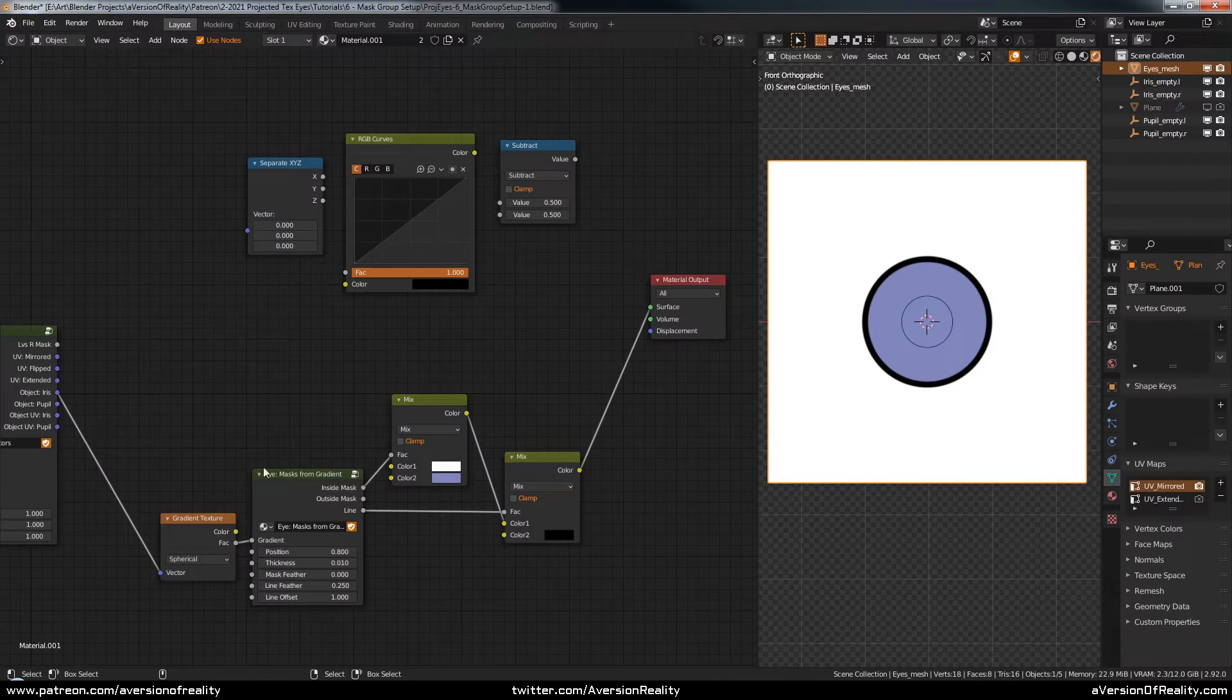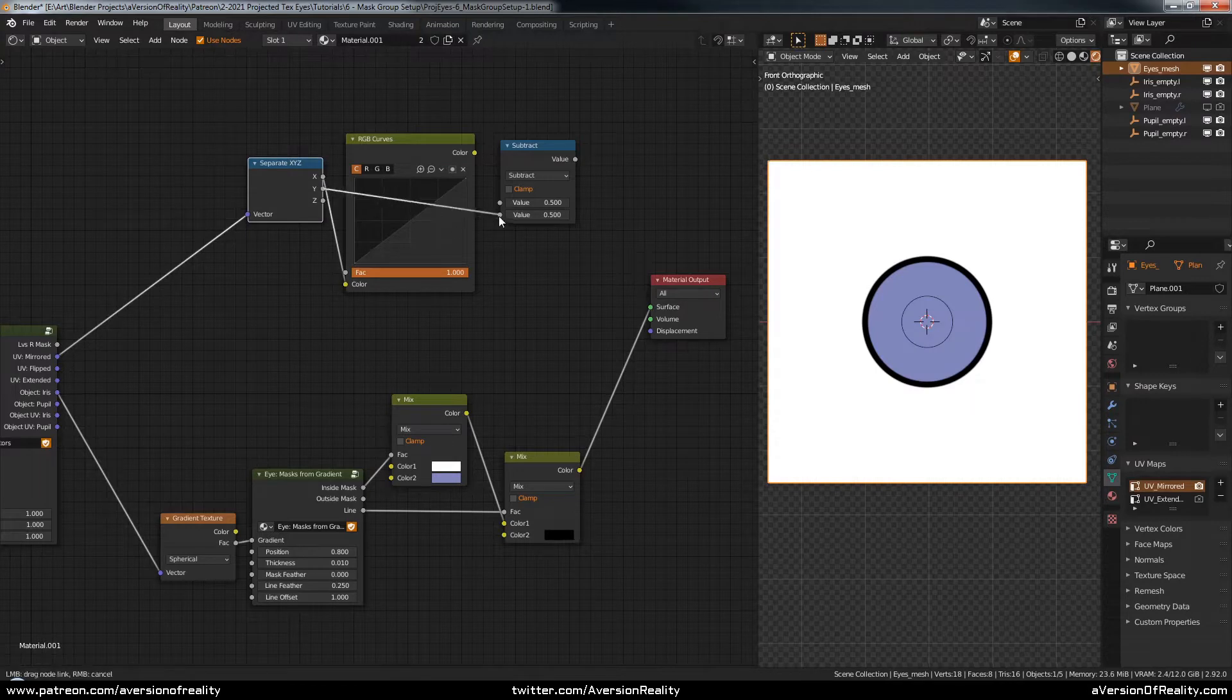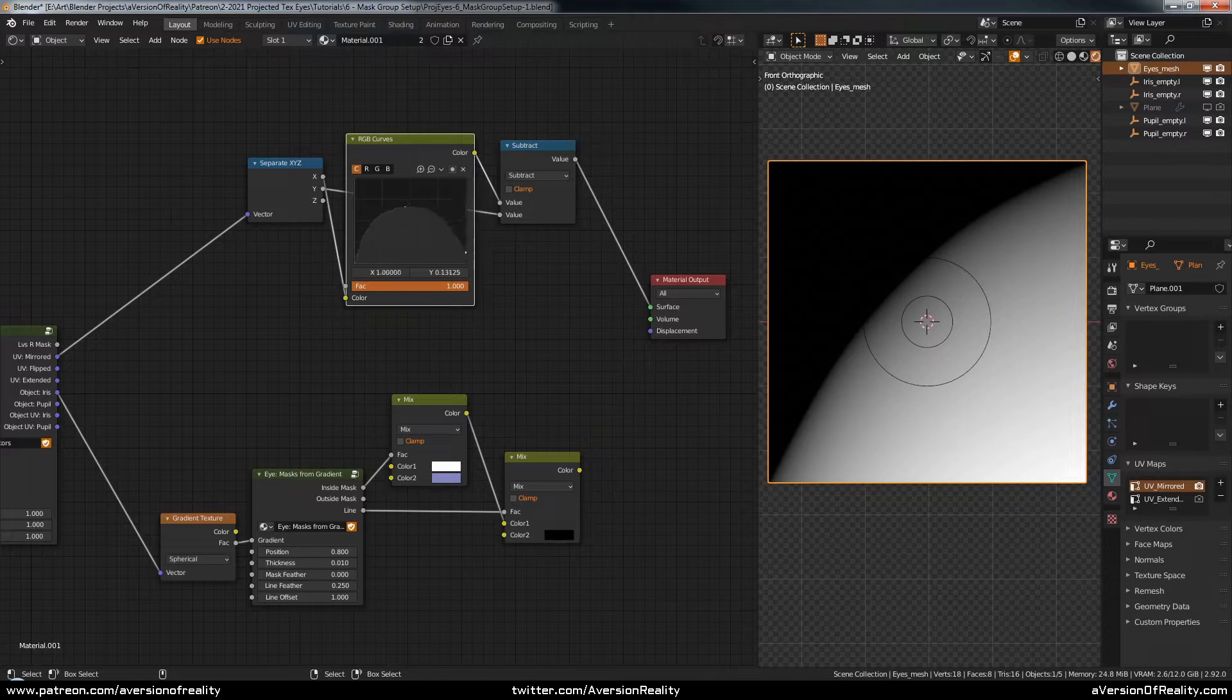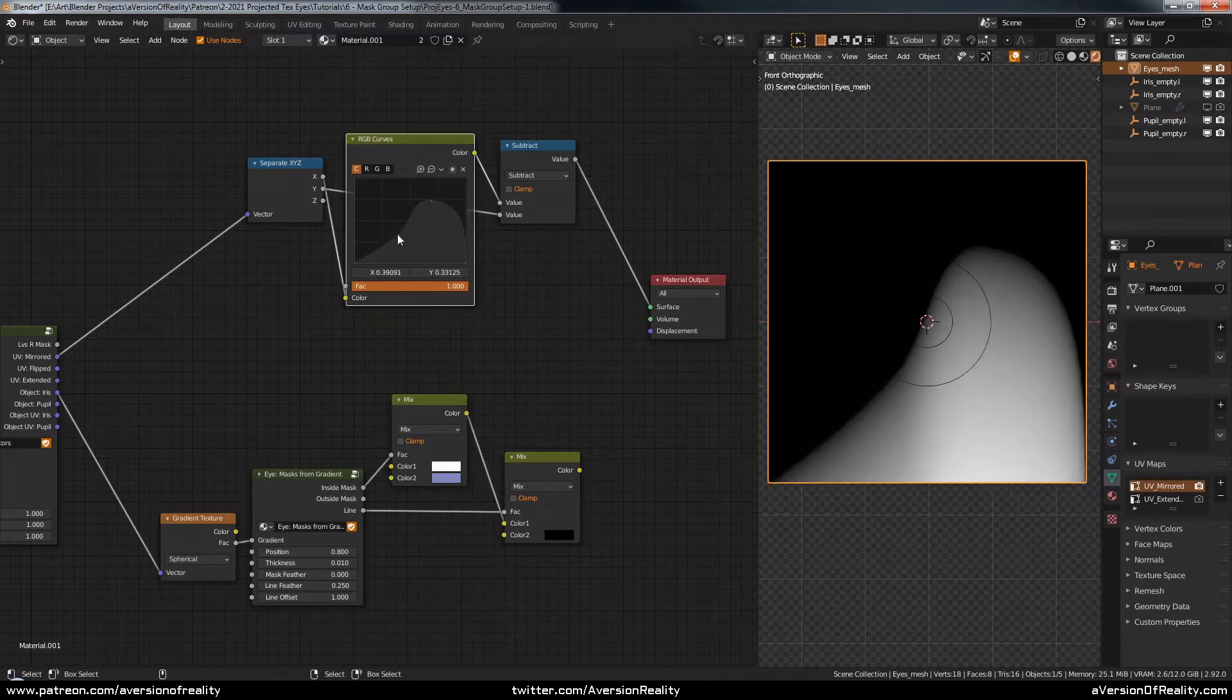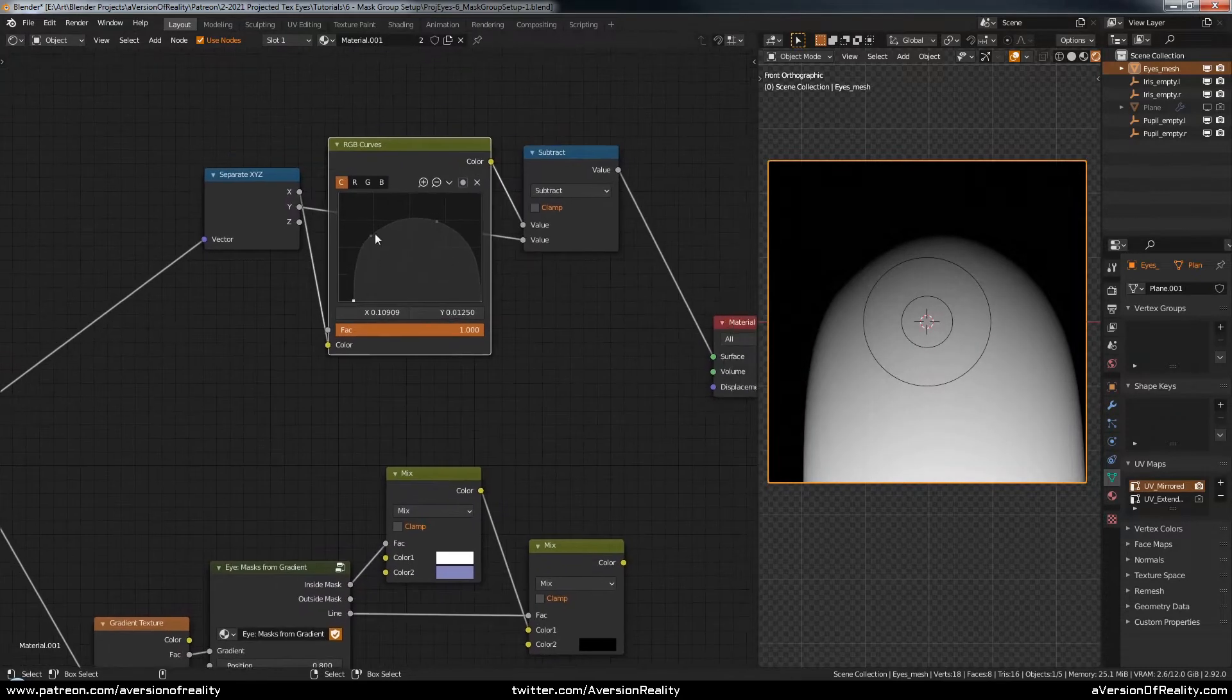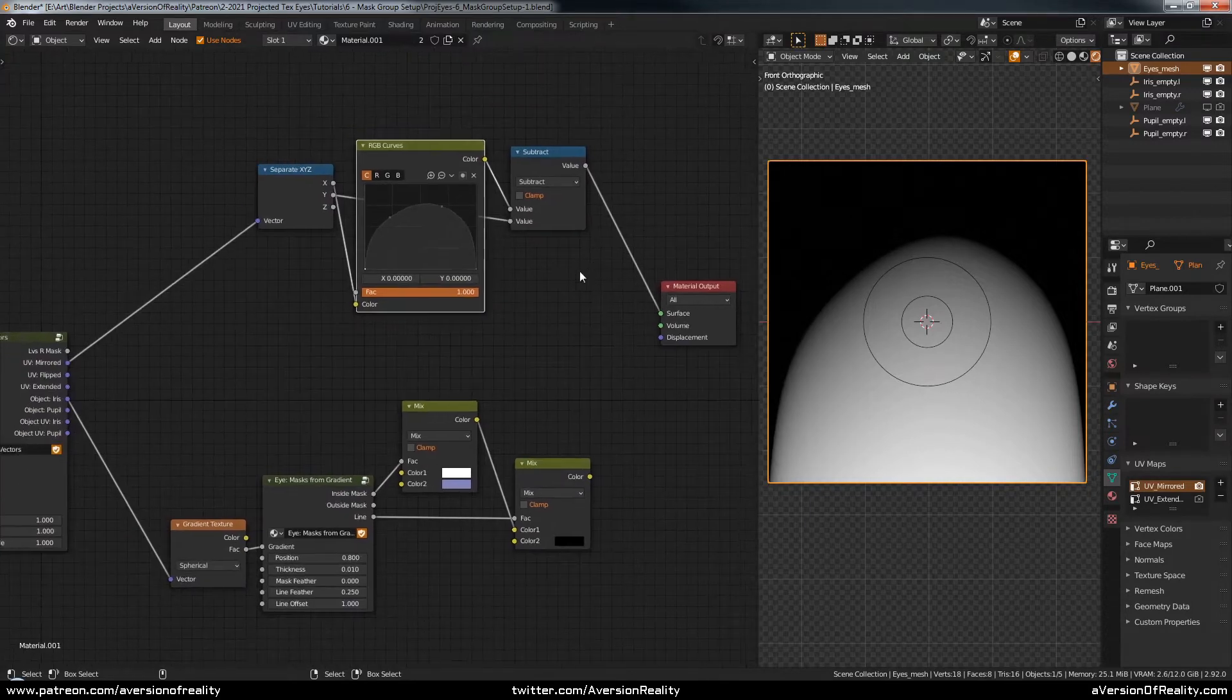Okay, so we've got our masked from gradients group, but before we go further with that, check this out. You can take a UV map and RGB curves and do this, and the output exactly matches what you make with the RGB curves node. This is a really quick and easy way to sort of draw with RGB curves in a way that matches up exactly.